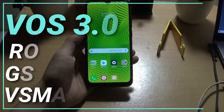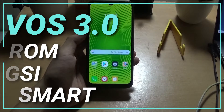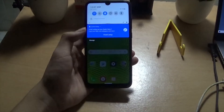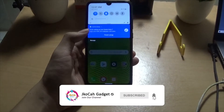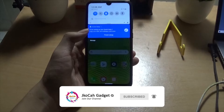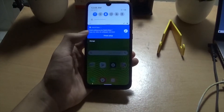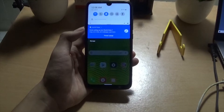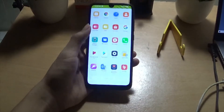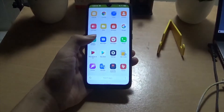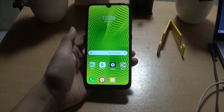Hi guys, di video kali ini saya akan mereview room GSI. Room ini dari VOS atau Vsmart, kalian bisa cari di Google apa itu Vsmart VOS. Dan room ini sudah Android 10. Untuk cara install, kalian bisa ikuti langkah-langkah ini ya.